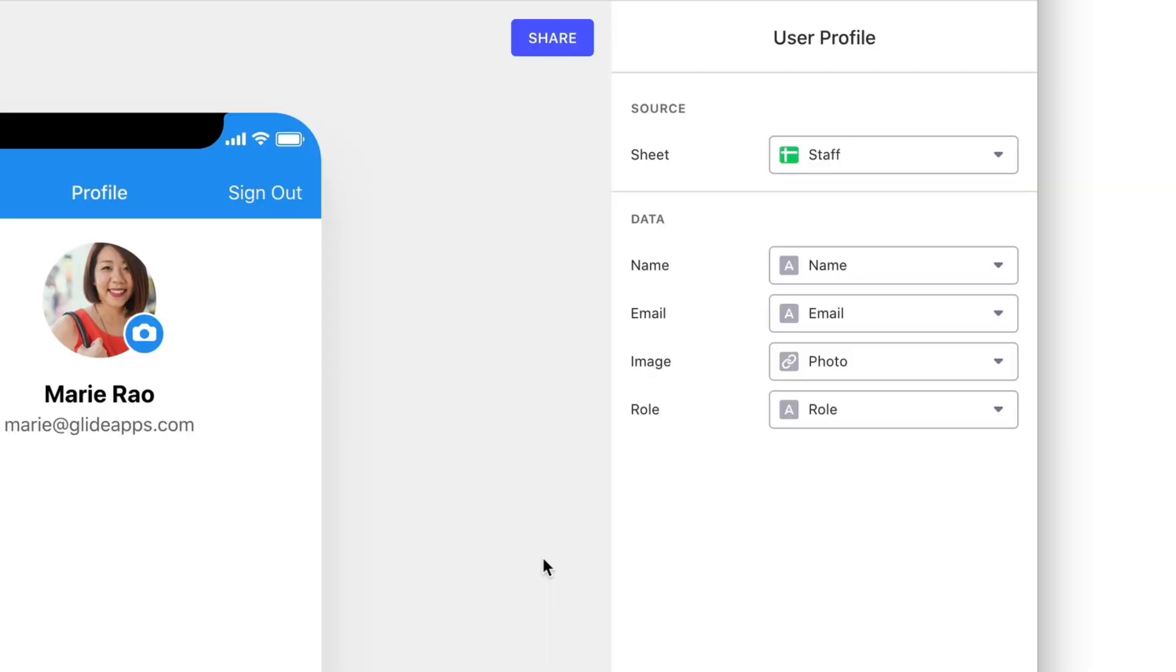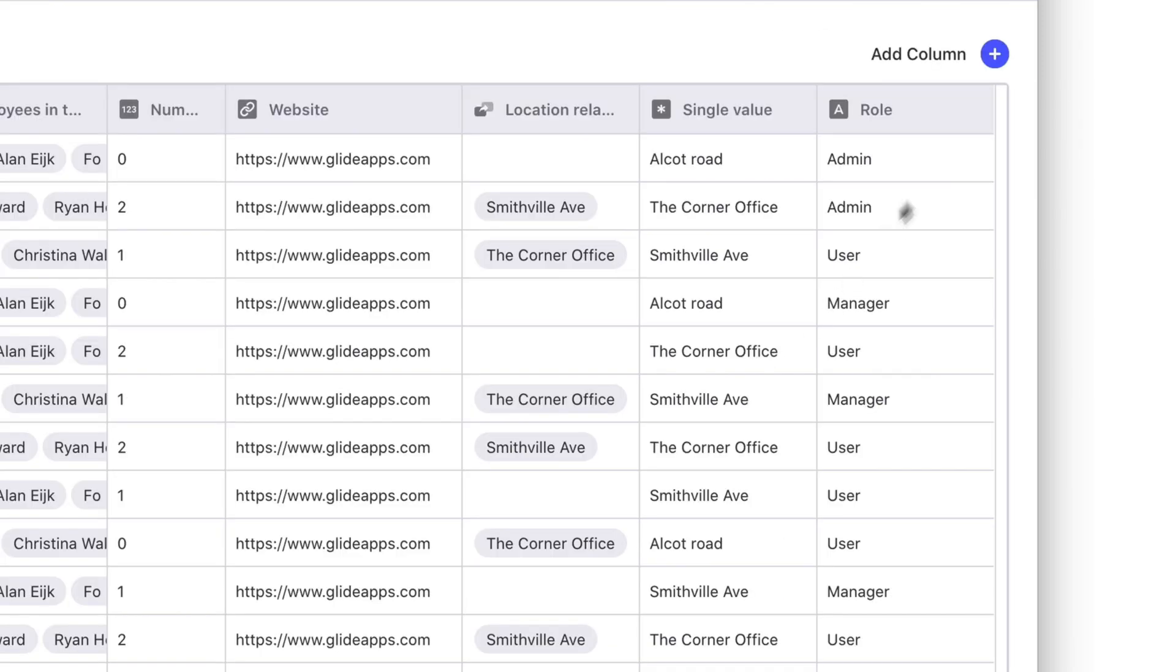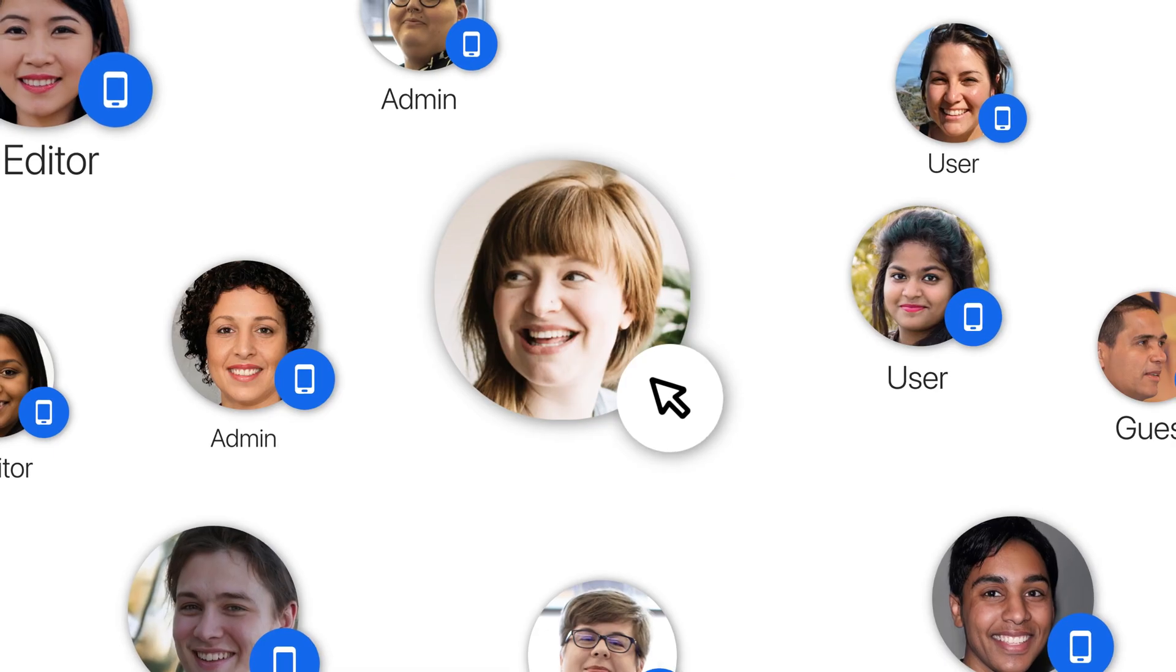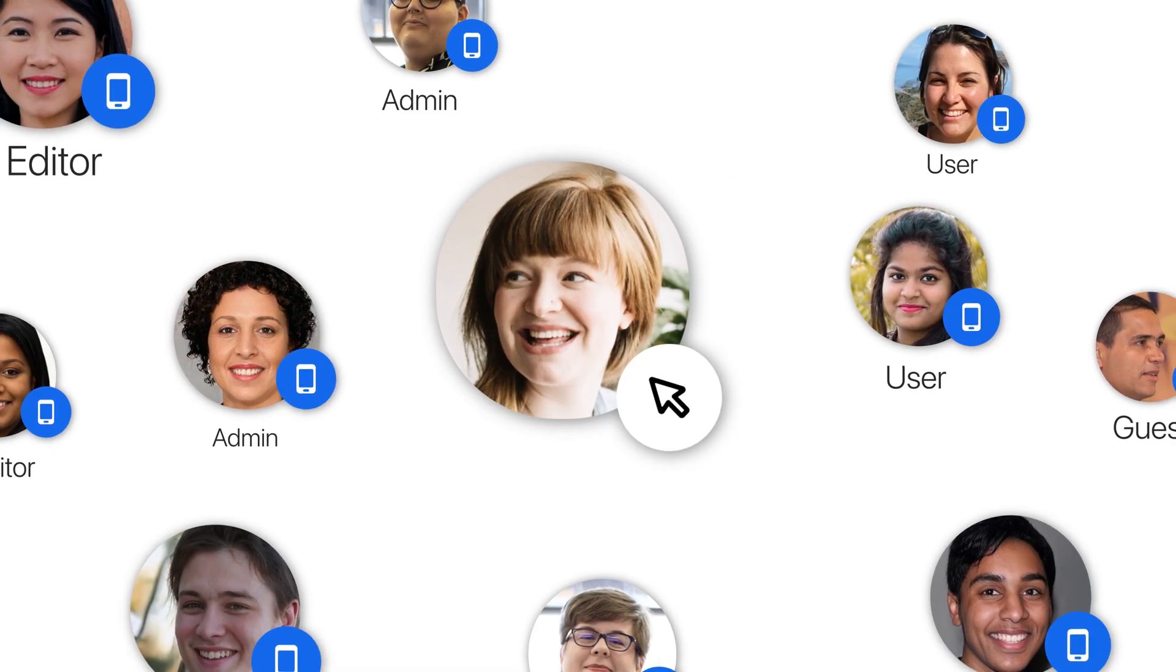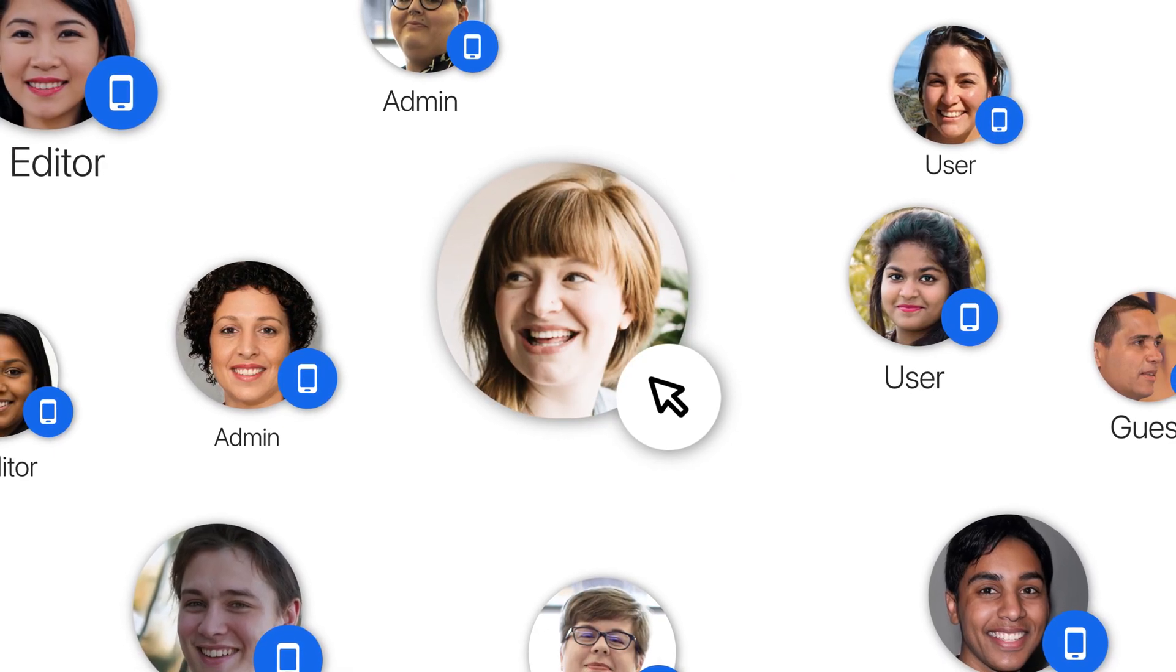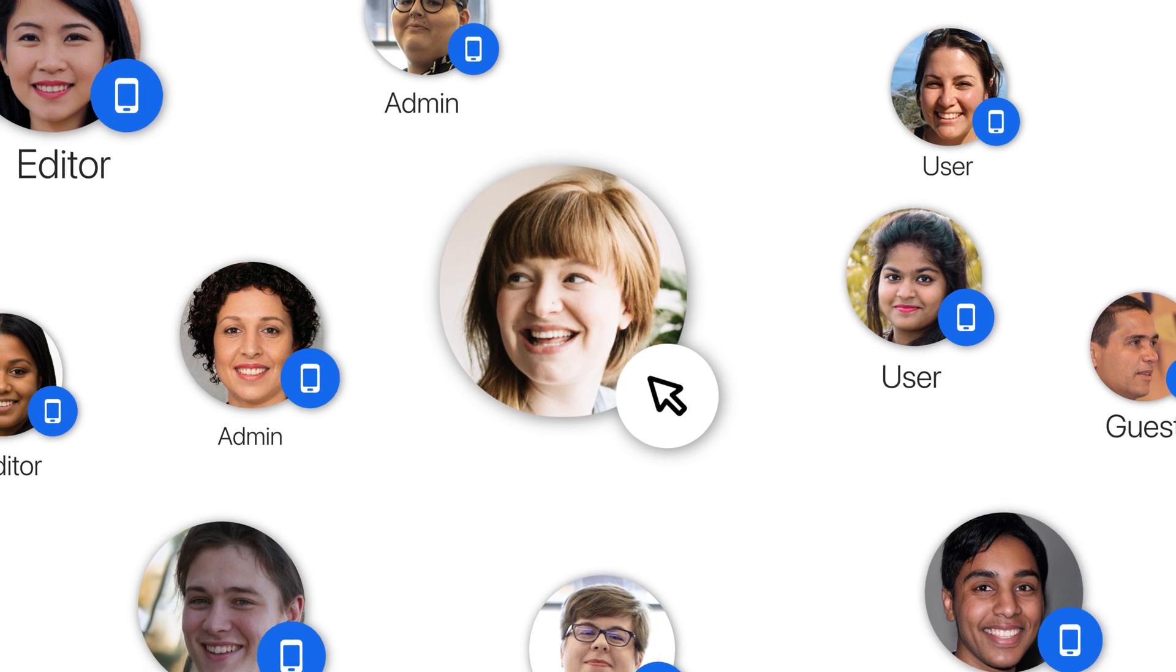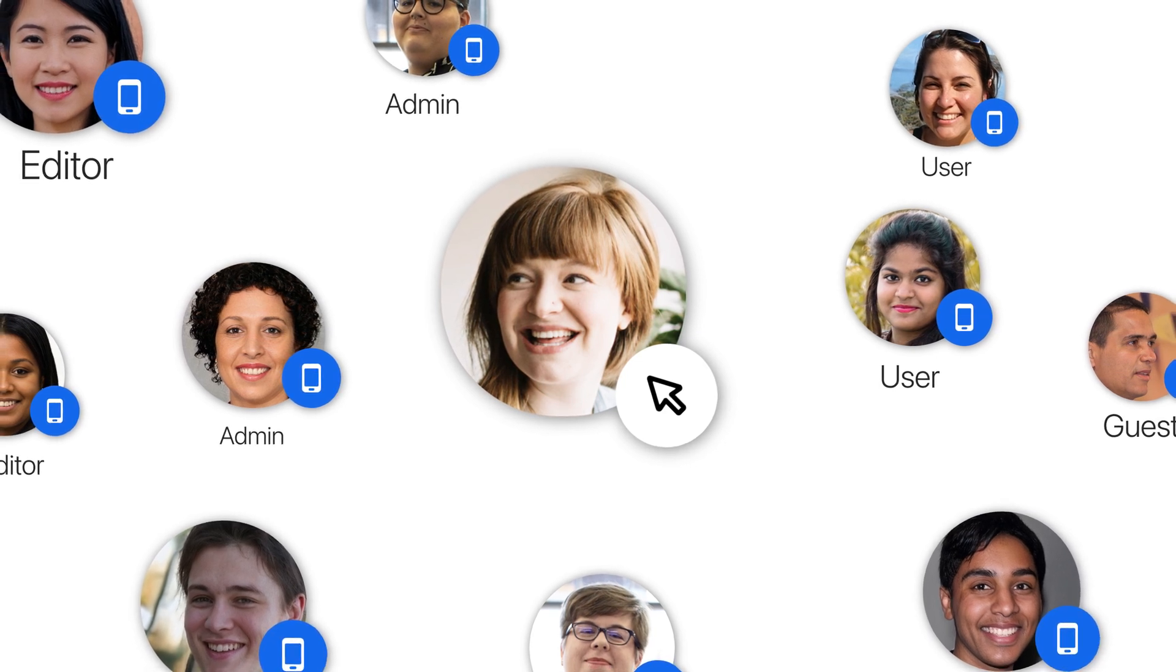If your app is on a private plan, you can also assign roles to your users. This allows you to, for example, give many people the role of admin or manager and then make that role a Row Owner for certain rows. This is a much easier way of managing security and different access levels for users across your team.